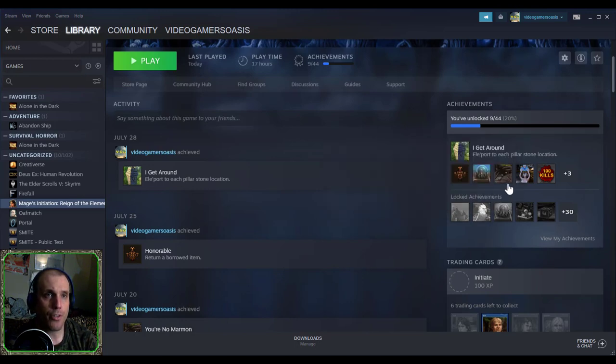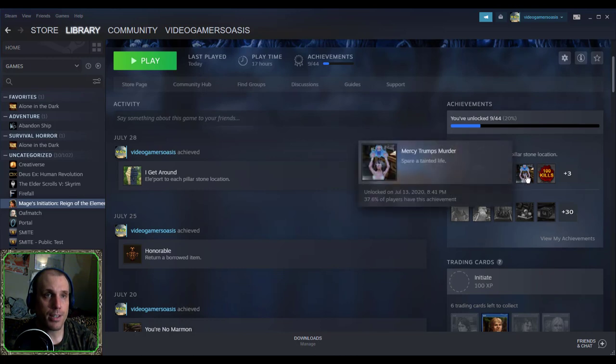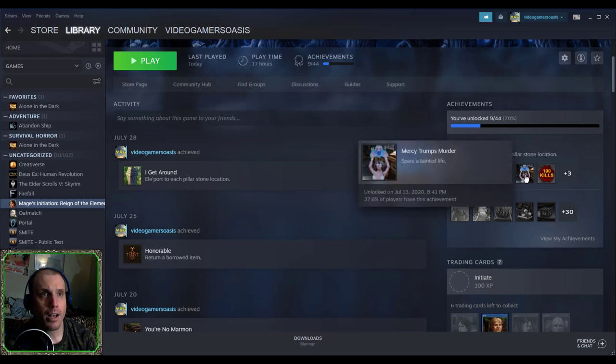And the fourth on the achievement list is the Mercy Trumps Murder, Spare a Tainted Life, unlocked on July 13th, 2020.